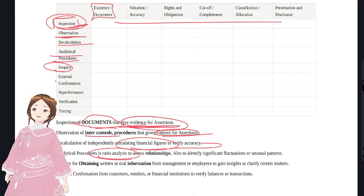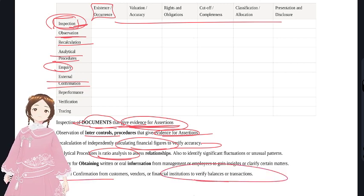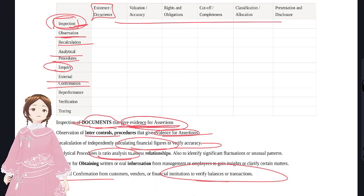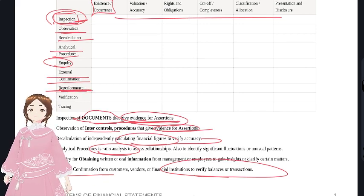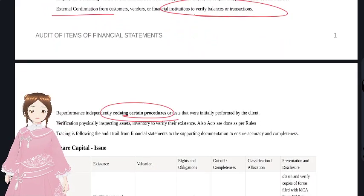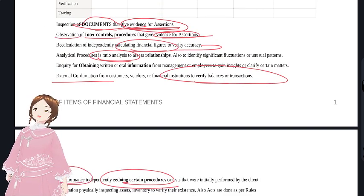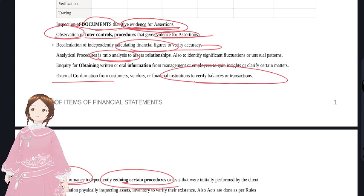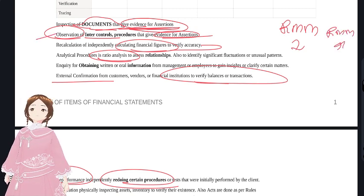Inquiry: ask oral questions to management or employees. External confirmation: obtain confirmations for trade receivables, vendor balances, bank balances, and loan balances. Re-performance: redo processes already done by management to test internal controls. Observation is used for internal controls when RMM is lower; re-performance is used when RMM is higher.